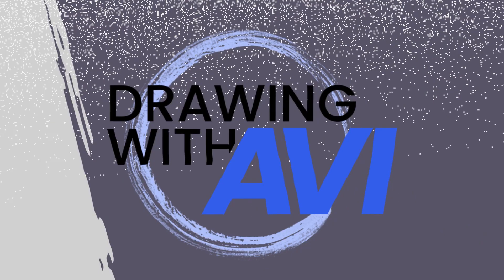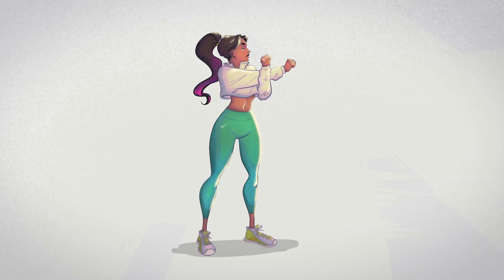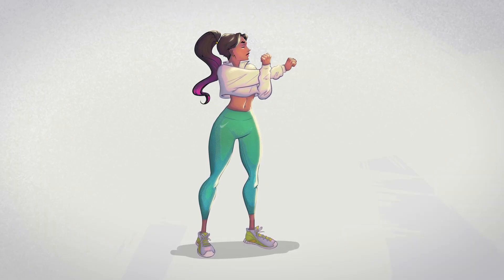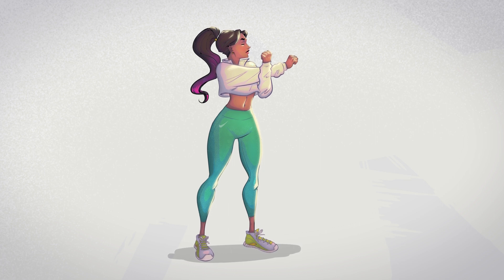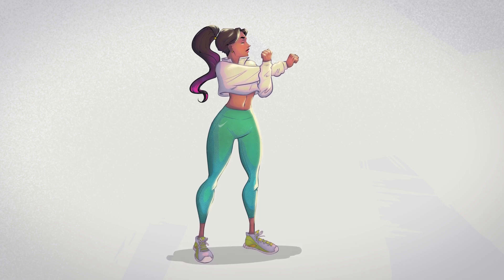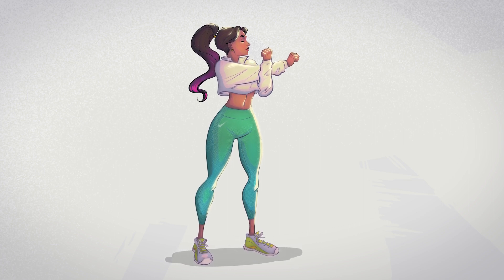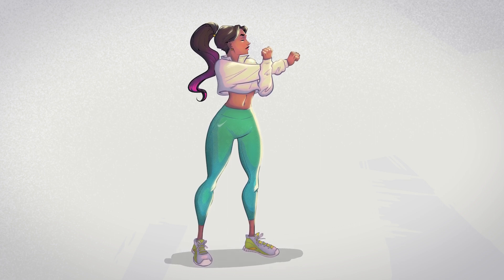Hey guys, welcome to Drawing with Abbey. In this video, I wanted to share how I created this illustration using Clip Studio Paint's brand new Shading Assist feature. So let's get at it.